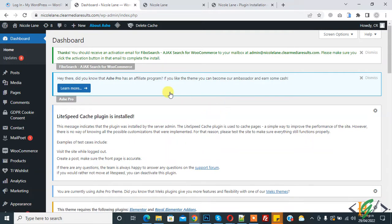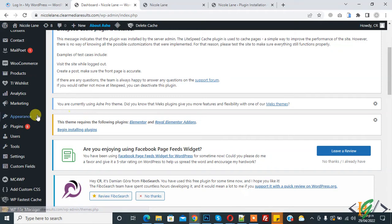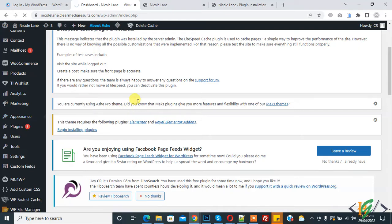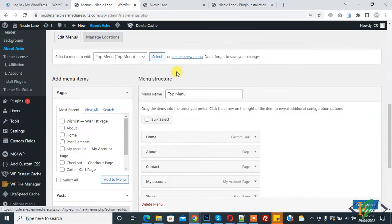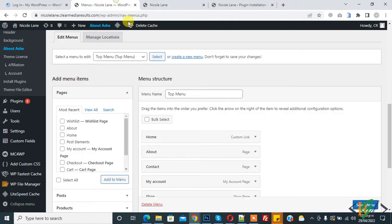We are in the WordPress dashboard. On the left side you see Appearance, and in Appearance you see Menus. Click on Menus. We will add a non-clickable menu item and this is our top menu, so we will add a menu item here.